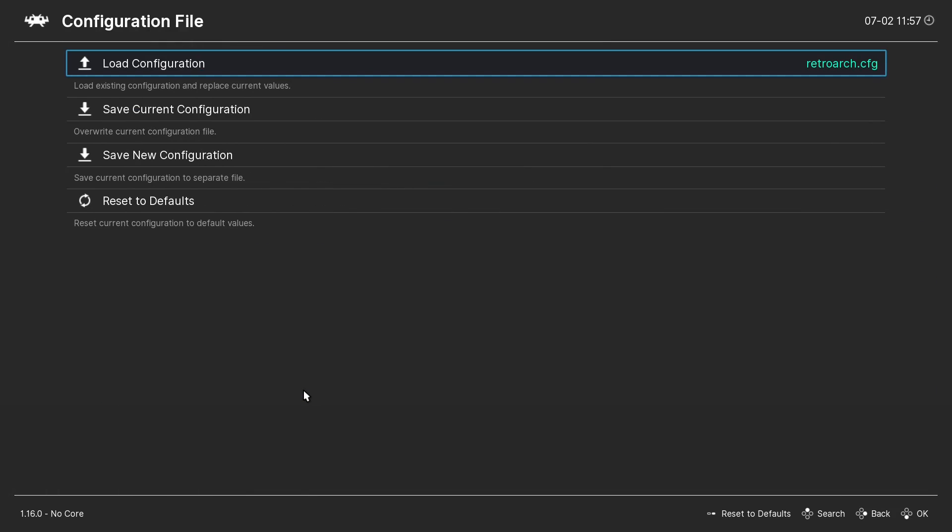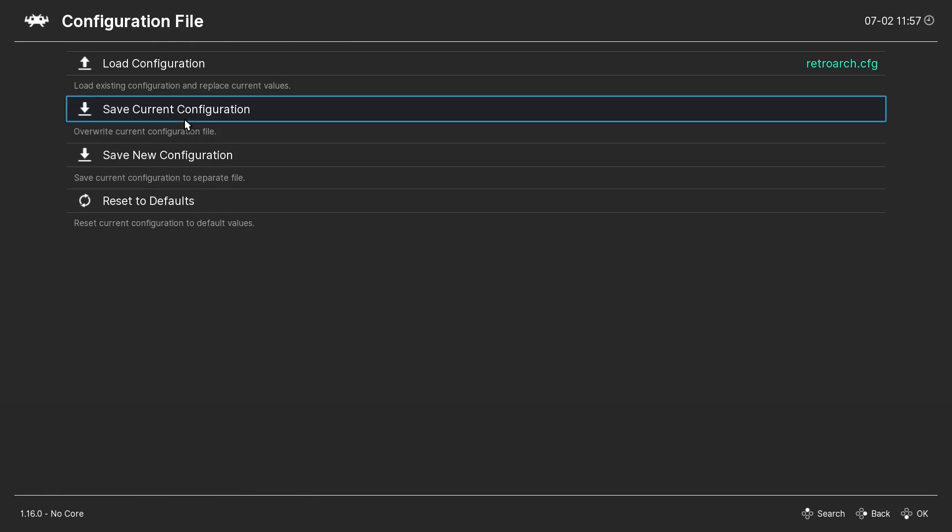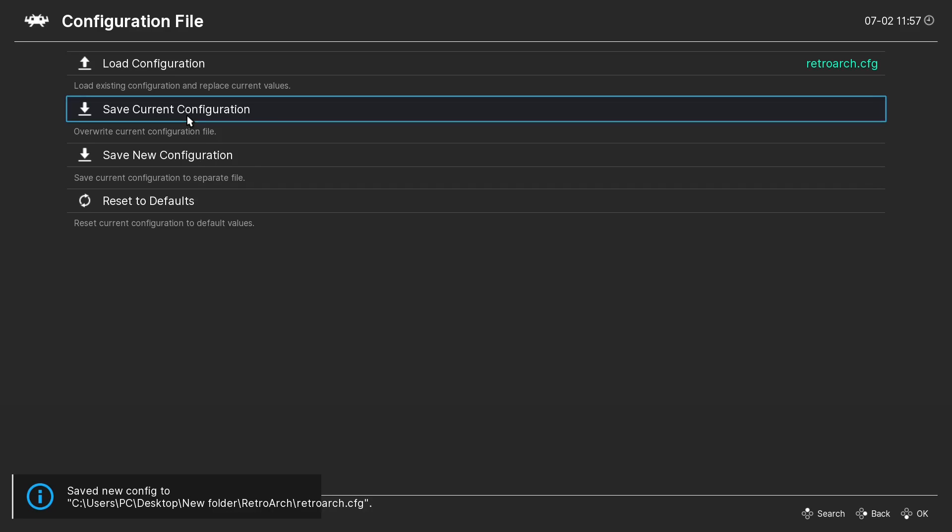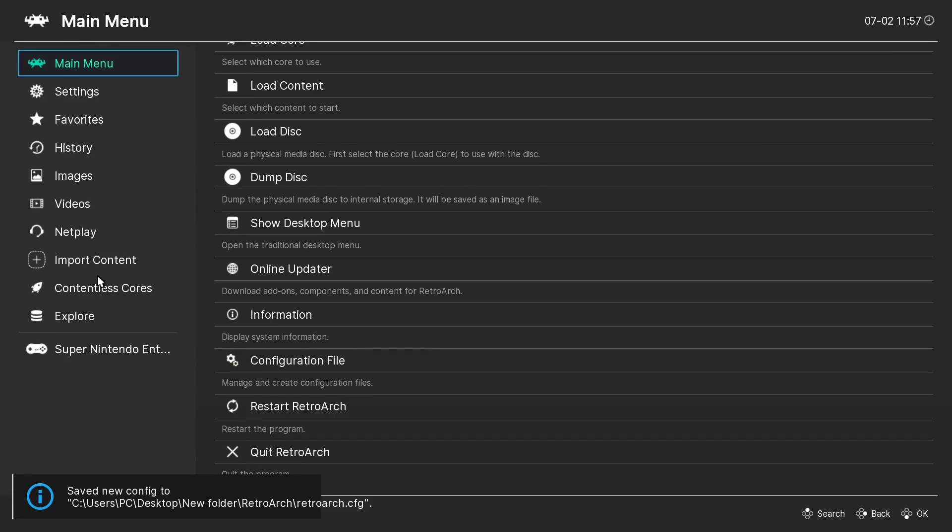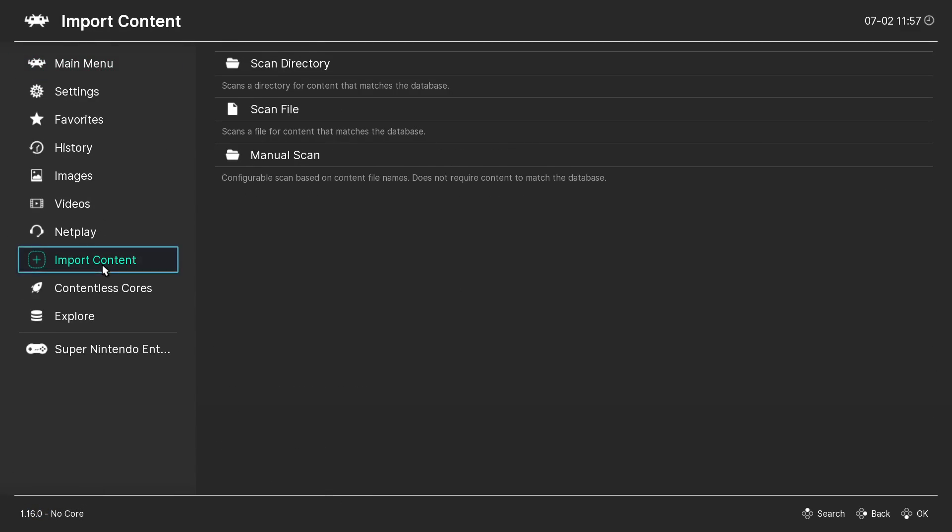Configuration file. Save current configuration. Now let's import a new playlist. Import content.